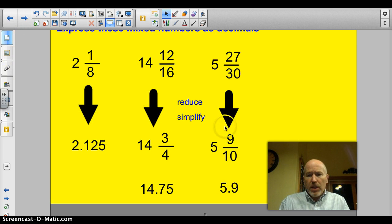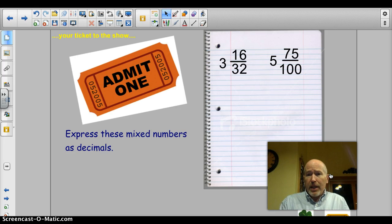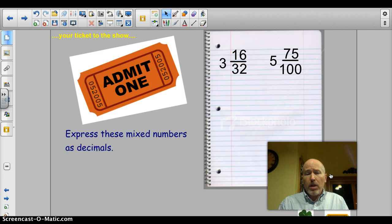Let's get to our ticket to the show tonight. Please express these mixed numbers as decimals: 3 and 16/32, and 5 and 75/100. Bring those in and we'll be ready to rock and roll tomorrow.